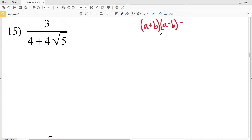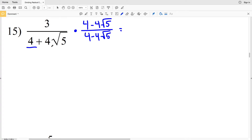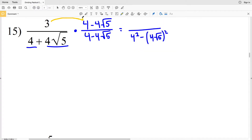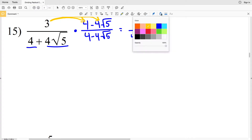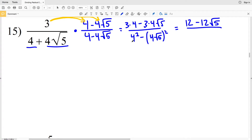For number 15, we're going to multiply by a minus B, so that's going to be 4 minus 4 times the square root of 5 over 4 minus 4 times the square root of 5. Our denominator is going to be a squared minus B squared, so that's 4 squared minus 4 times the square root of 5, that quantity squared. We'll need to distribute the 3 to both the 4 and 4 times the square root of 5, giving us 3 times 4 minus 3 times 4 times the square root of 5.